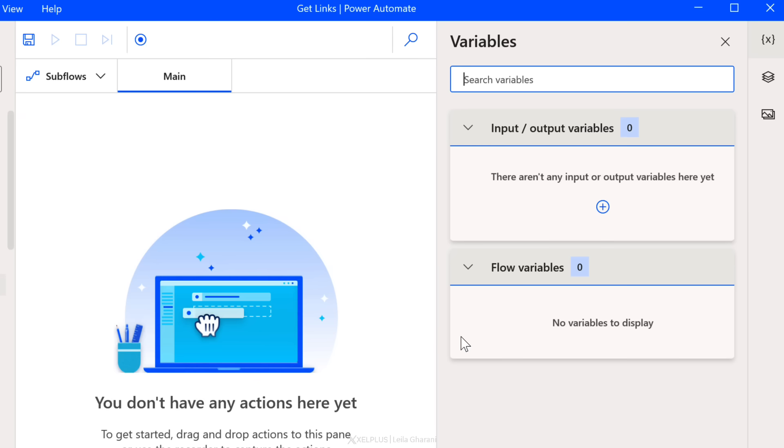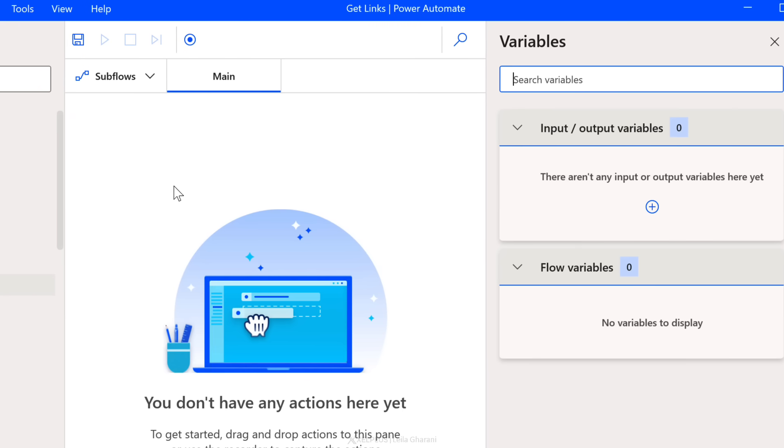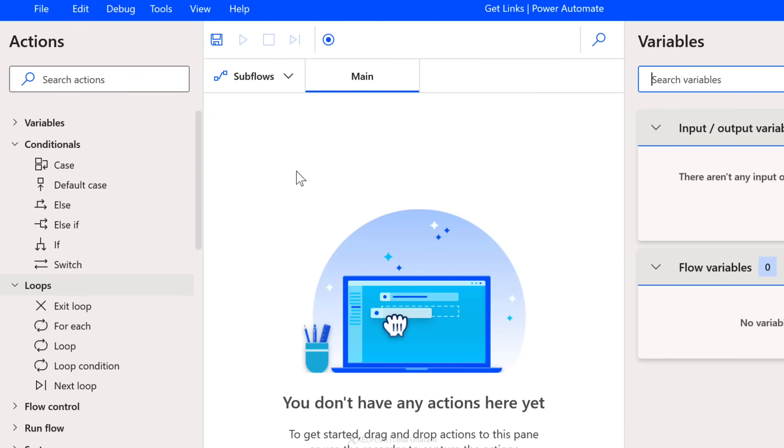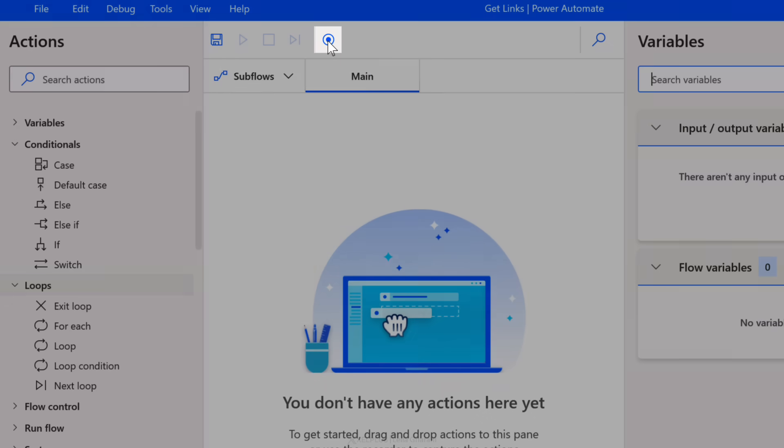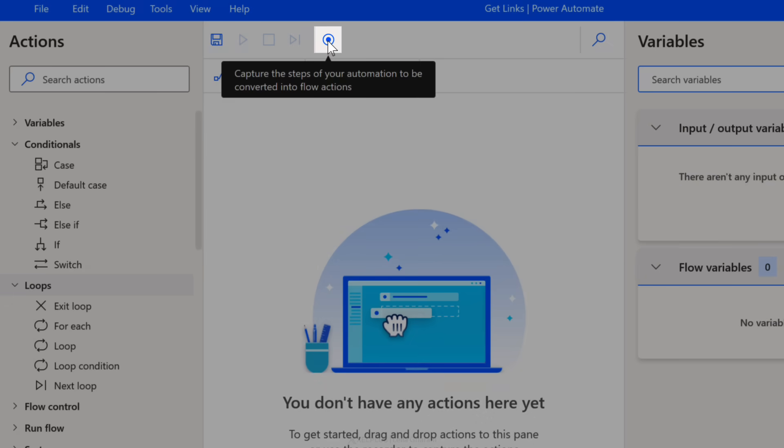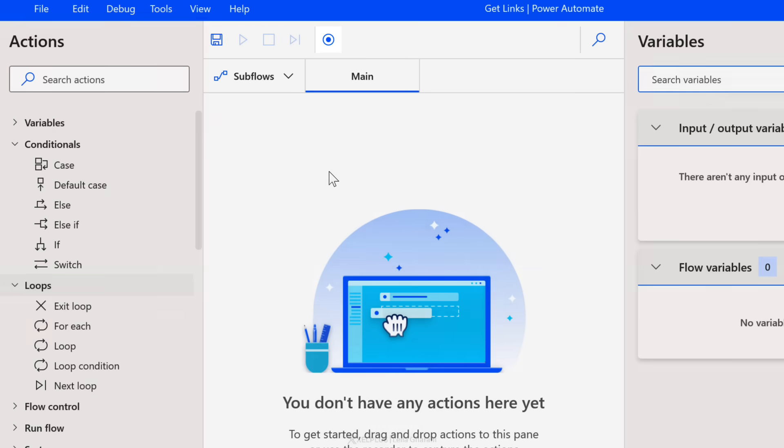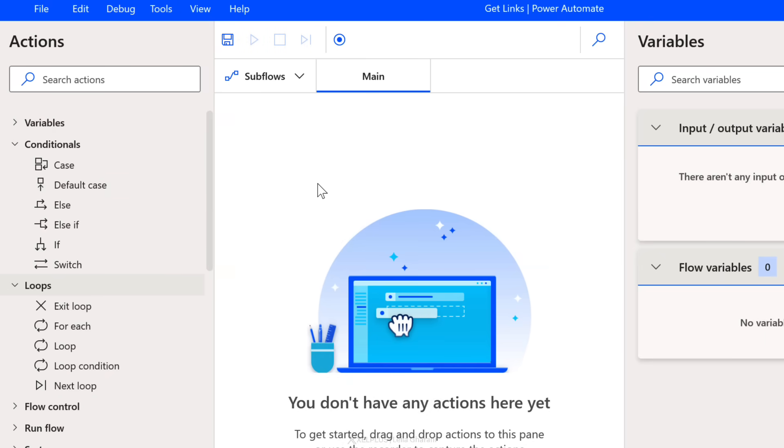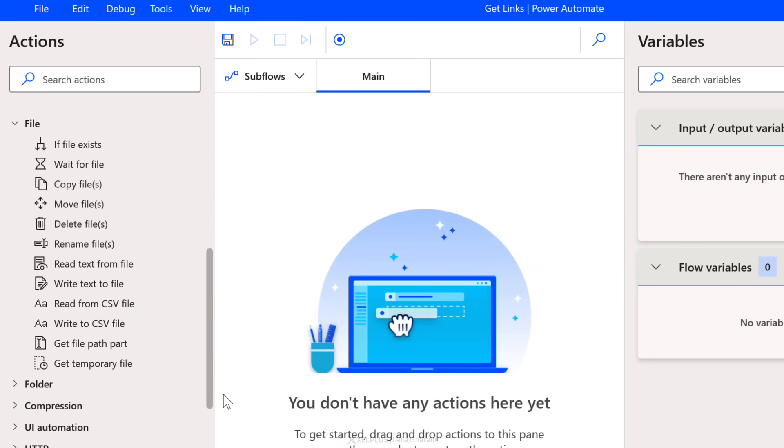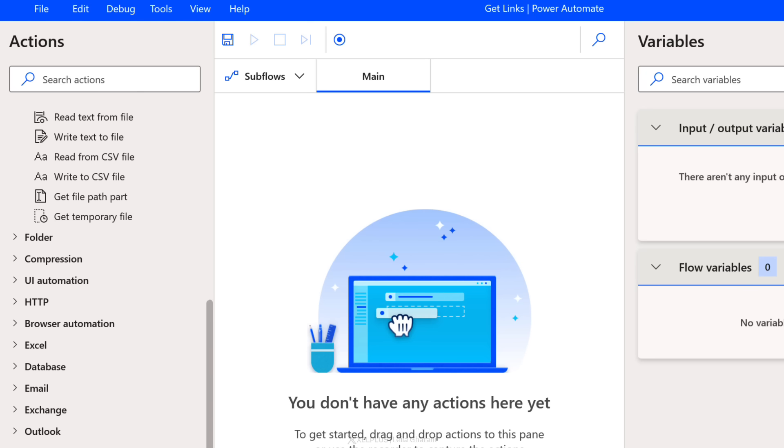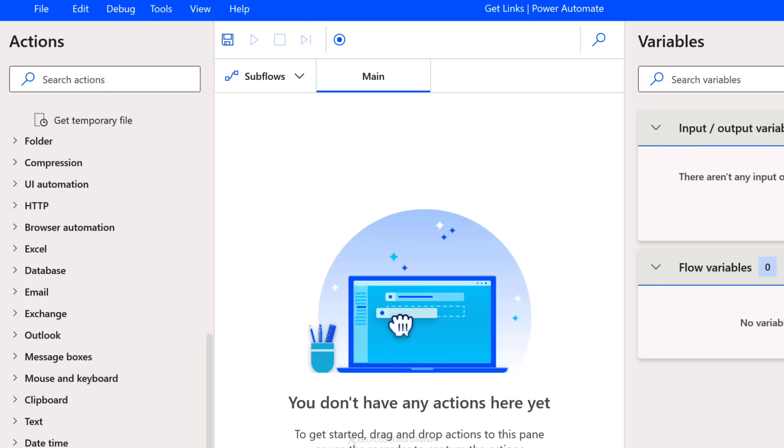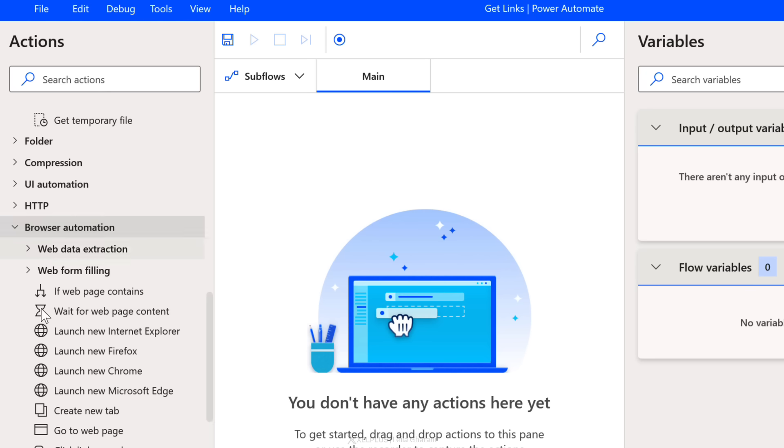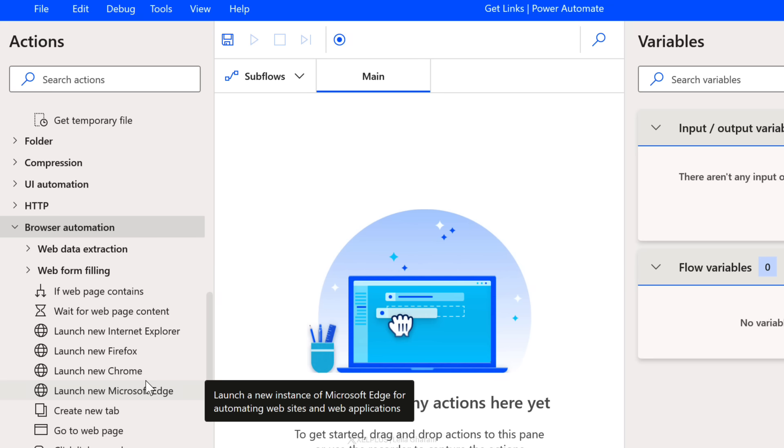Now we're going to see what variables are in a second. But what you can also do is to record your actions, which is something that we're going to do in a second as well. Now, as a first step, we're going to start off with doing something very simple just to get an idea on how Power Automate for Desktop works.